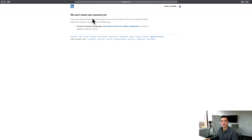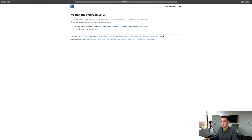So that's an overview of how you close your account. If you have any other questions, feel free to put those down in the comments below. Have a good rest of your day.